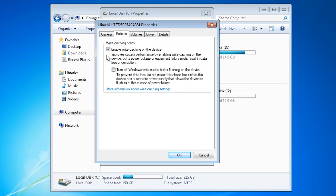What this means is that before a write is written to the hard disk, a transaction is written to a log stating what is about to happen. If power is lost before the write is complete, Windows will pick this up and check the drive for errors.